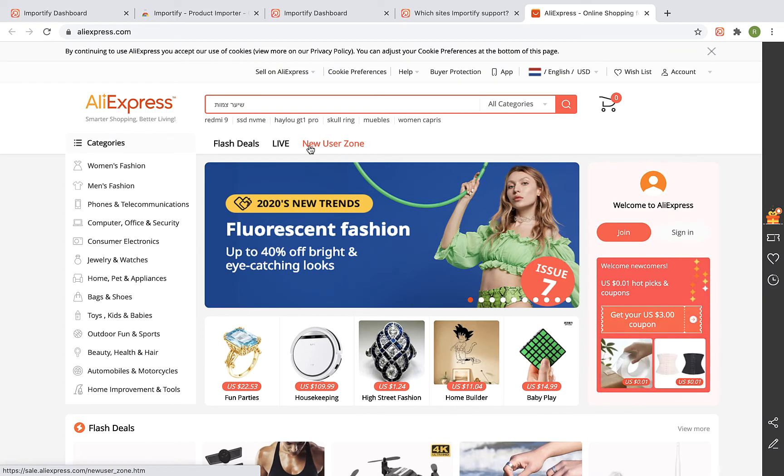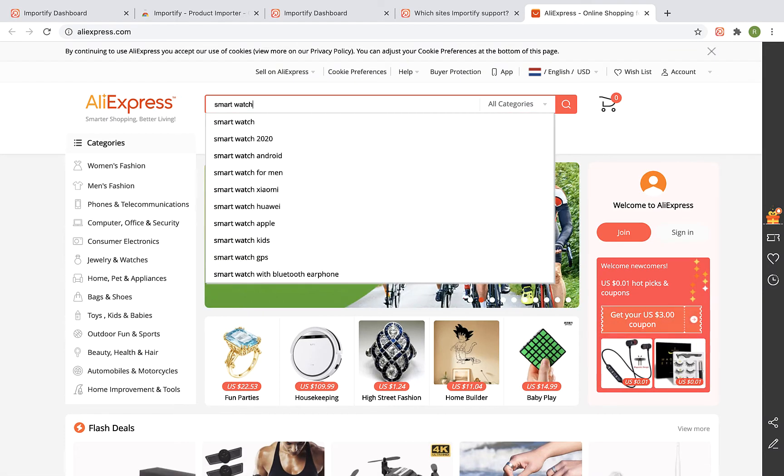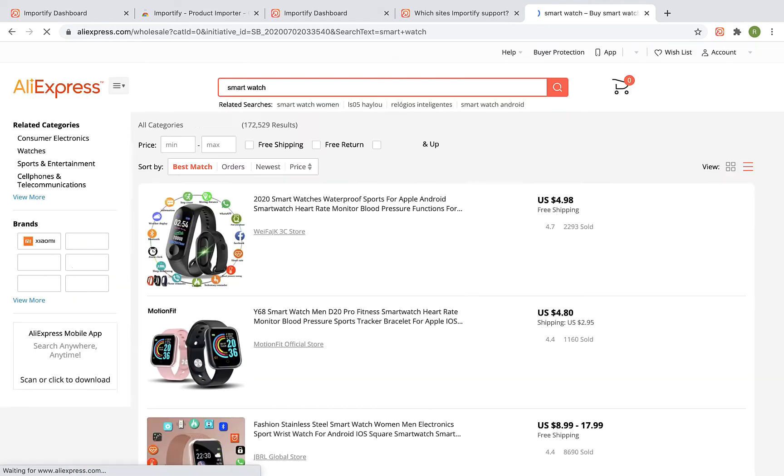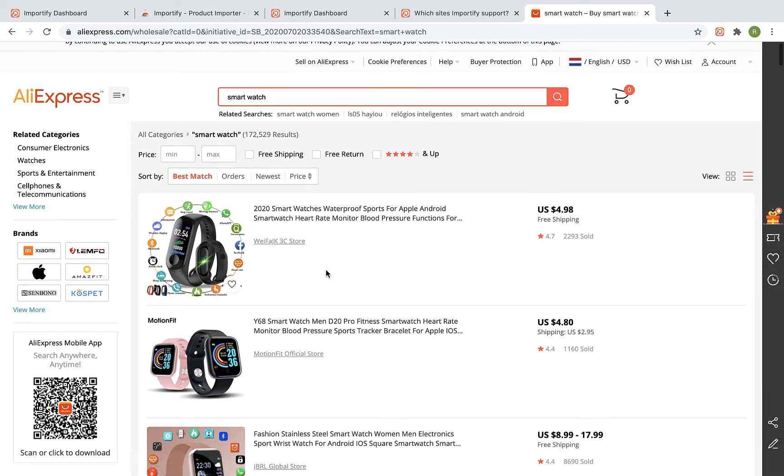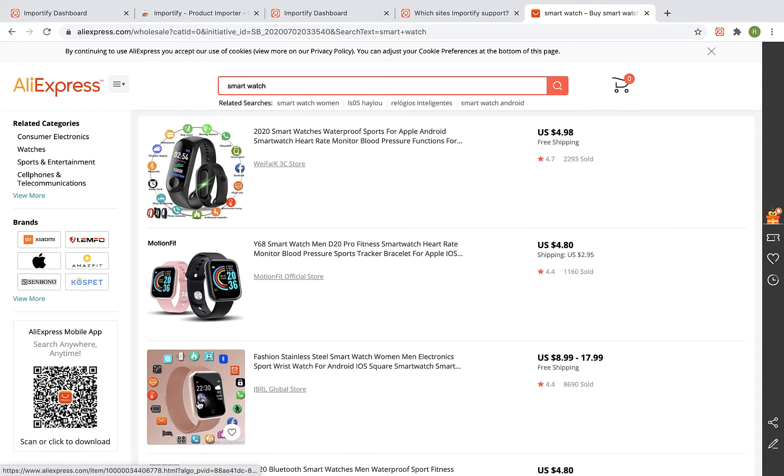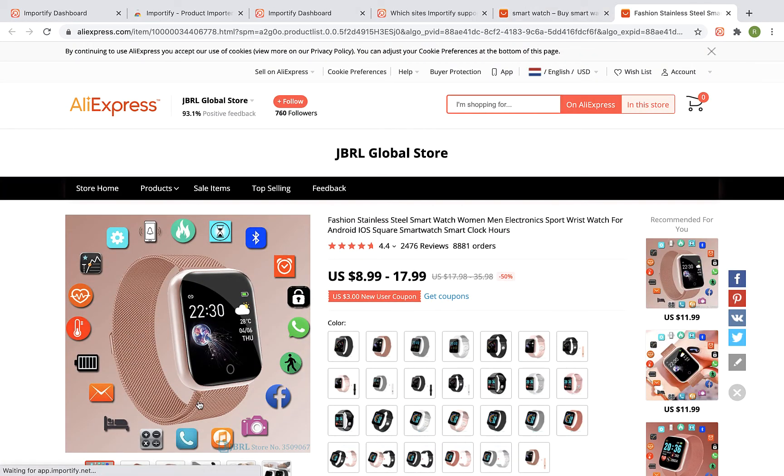Visit the product page you would like to import to your shop. On the product page, click on the red Add button.